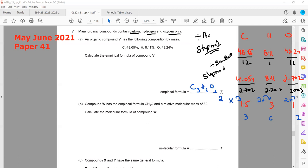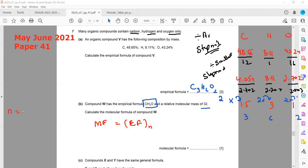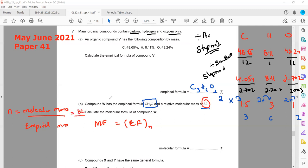The second part: compound W has empirical formula CH₄O and a relative molecular mass of 32. To find the molecular formula: molecular formula = empirical formula × n, where n = molecular mass ÷ empirical mass.